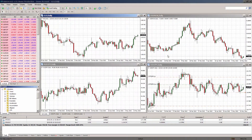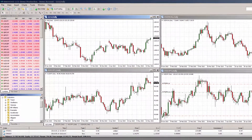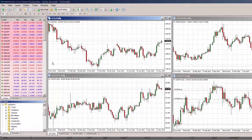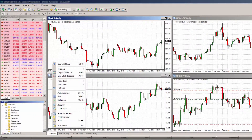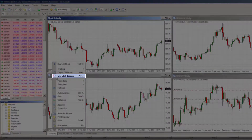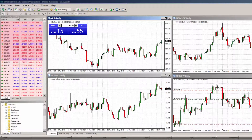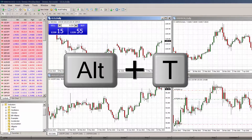One-click trading is the fastest way of creating market orders and is great if you trade multiple instruments. It allows you to perform trade operations with a single mouse click without additional confirmation from the trader. To enable one-click trading, right-click on the chart and click one-click trading, or use the shortcut key combination by simply pressing Alt and T at the same time.